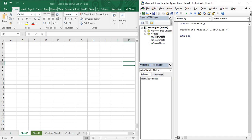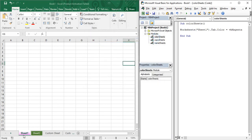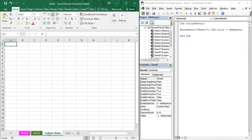We have used the Color property in previous videos. We can provide eight basic colors that Visual Basic gives us: Black, Red, Blue, Cyan, Magenta, Yellow, Green, and so on. You prefix the color name with 'vb' — I want to color it Magenta, so I write vbMagenta. Now run it — you can see that Sheet1 is now colored in Magenta.